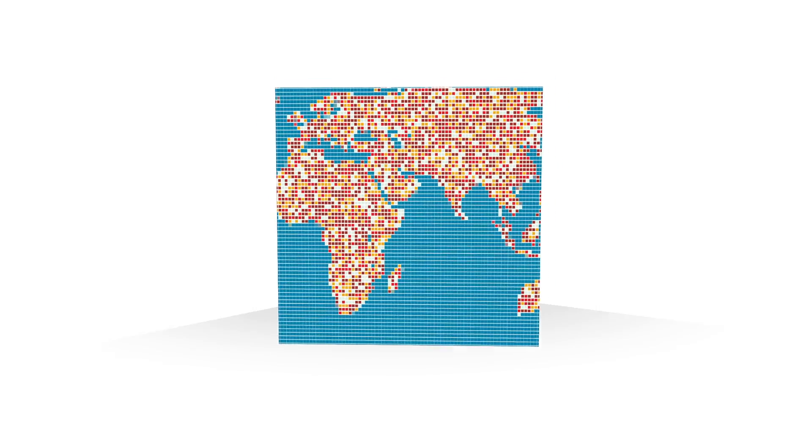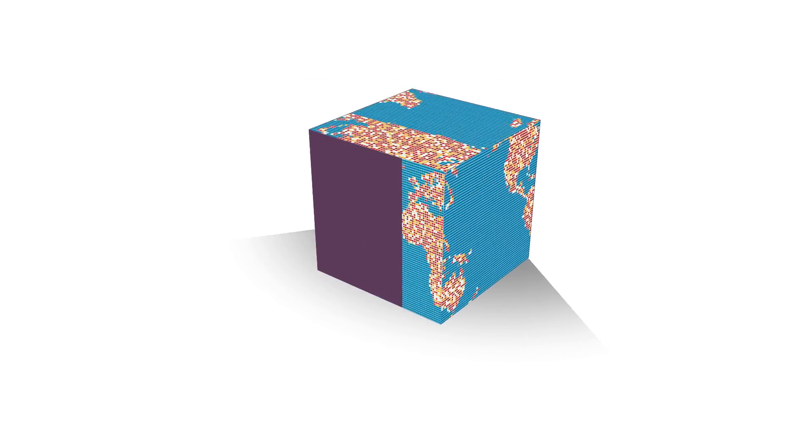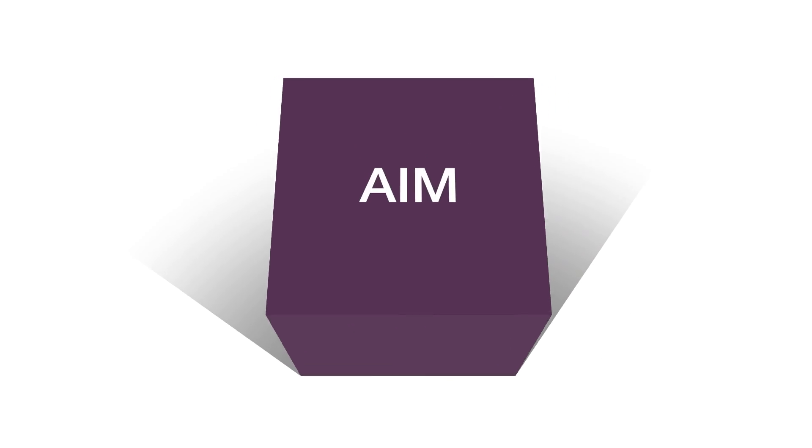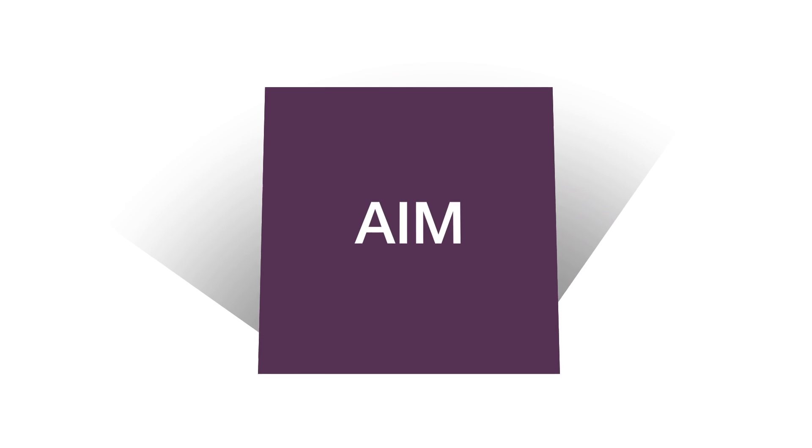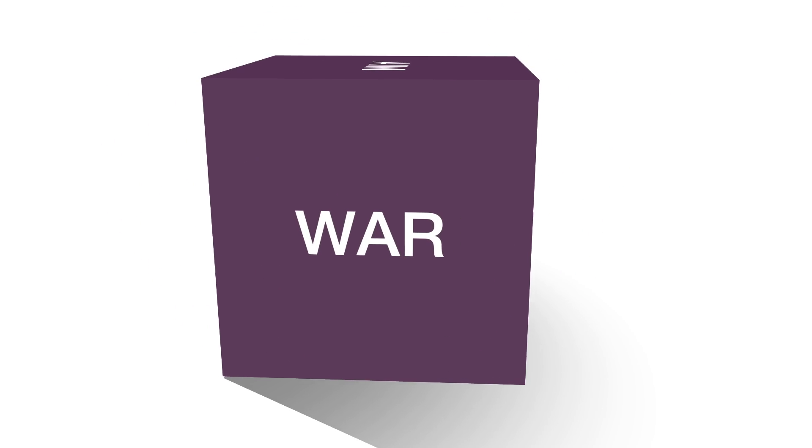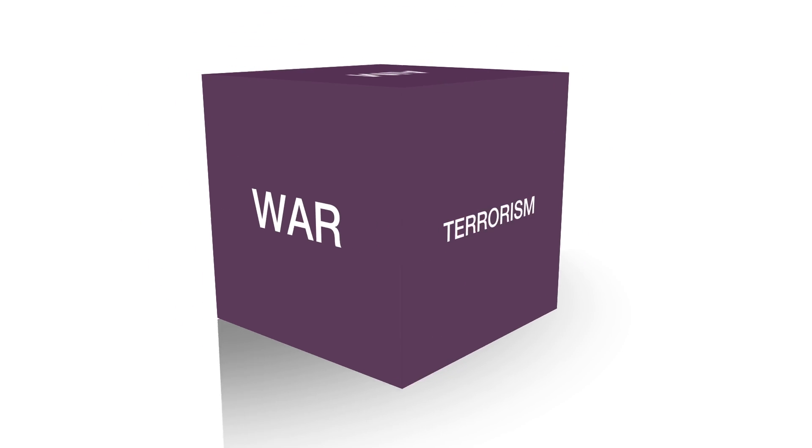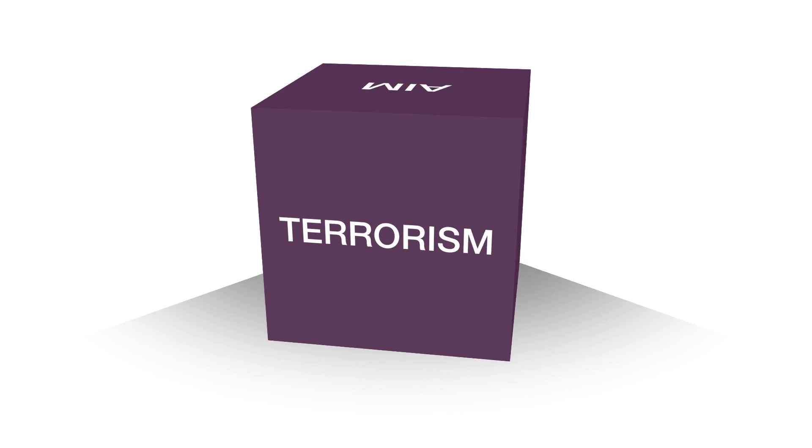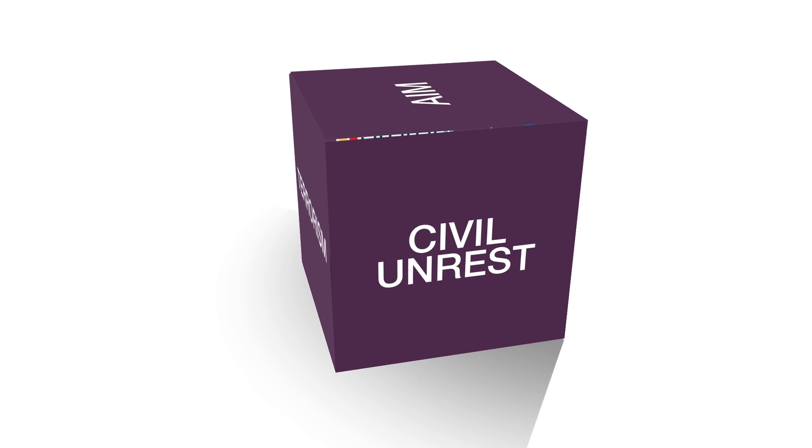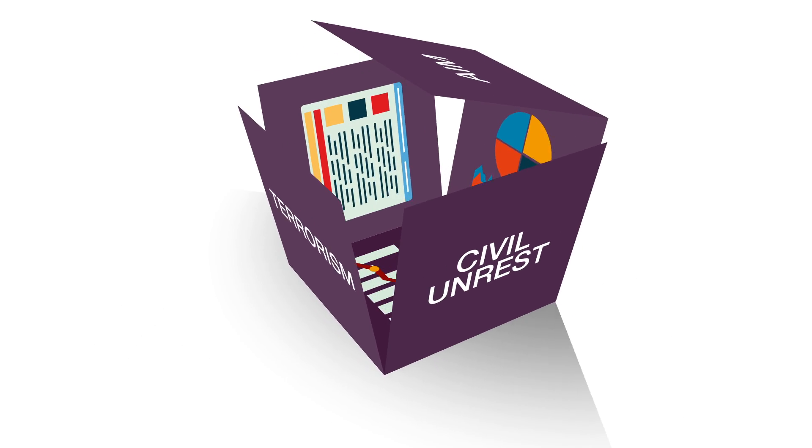This is where we come in. Analytics and incident mapping from Control Risks is a complete tool for visualizing, interpreting and analyzing incidents of war, terrorism and civil unrest. It's granular.